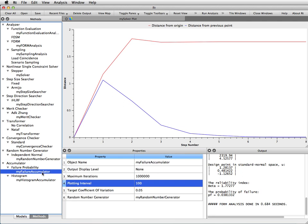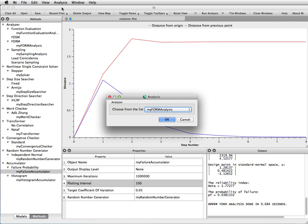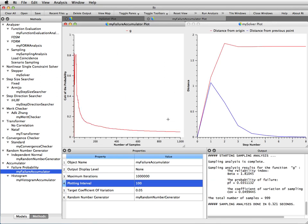And now we carry out an analysis with the failure probability accumulator, namely that way of processing the sampling points as the sampling analysis goes on. So here I go to run analysis, I selected the sampling analysis orchestrating algorithm, and I press OK. And this went very quick here.